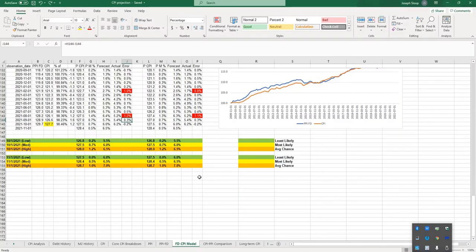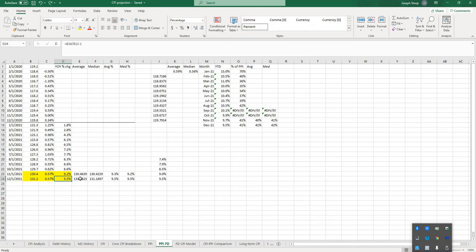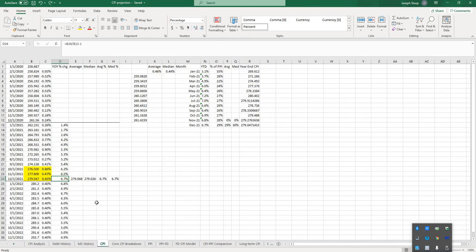And now we're seeing the Consumer Price Index catch up to that, and therefore, we're going to see situations where the Consumer Price Index will probably overperform final demand, and while final demand is pointing to a 10% annualized increase by the year-end based off the trend that it has been growing right now, I don't think that the CPI will get up to that high, but definitely could get up to, say, 7% or higher.